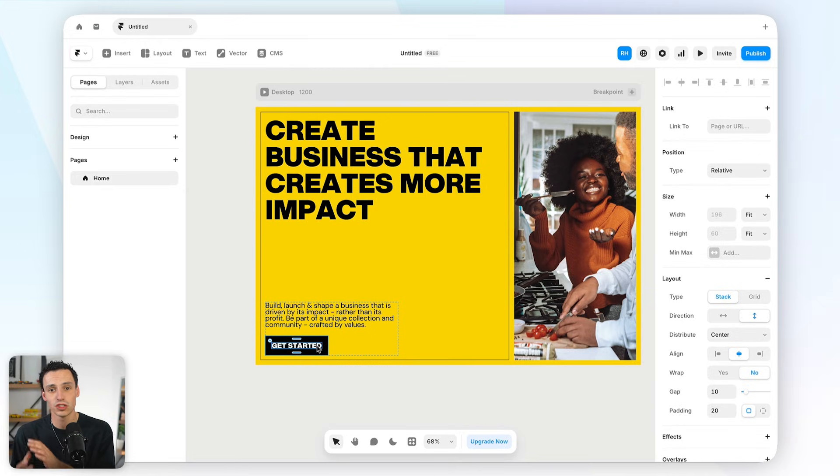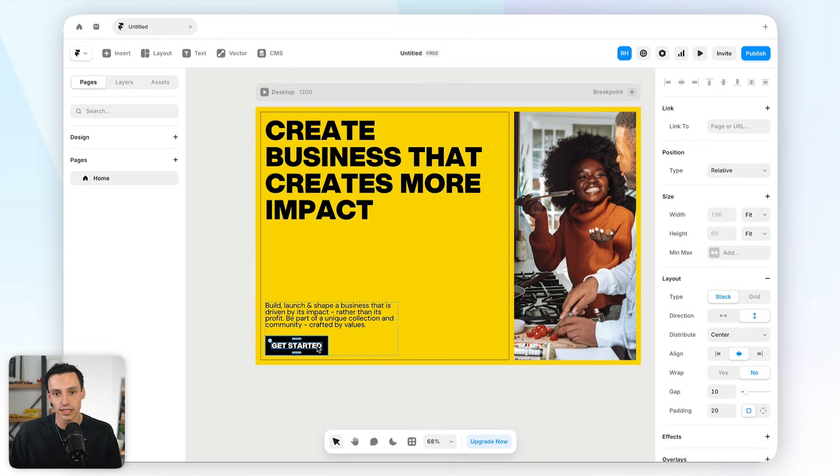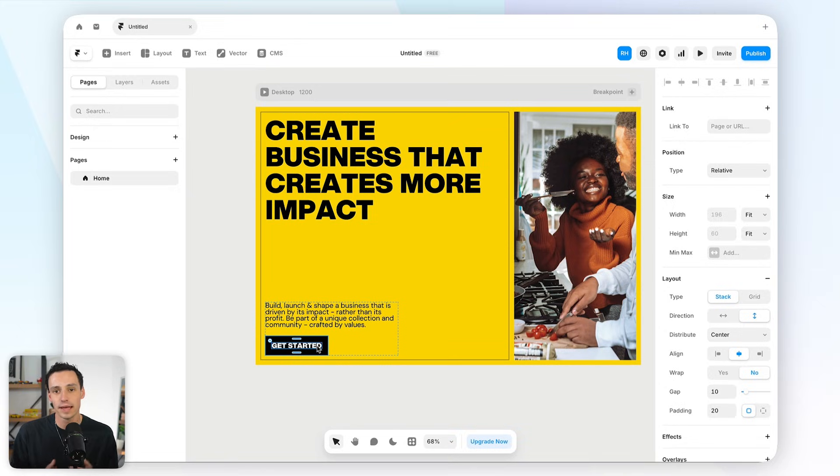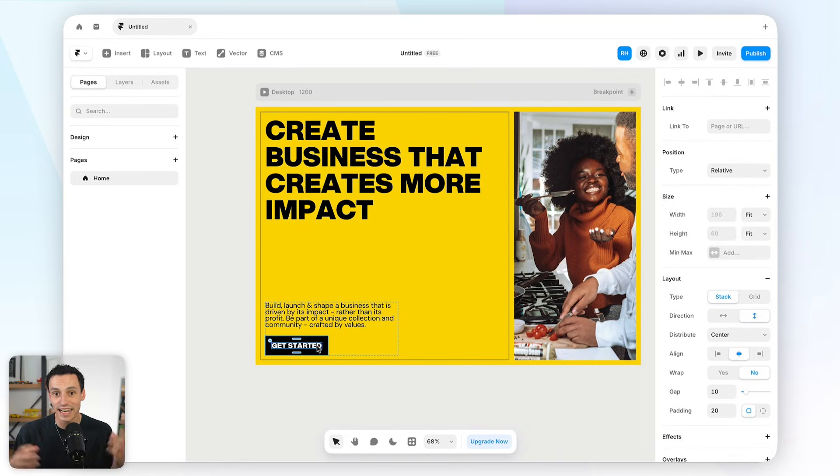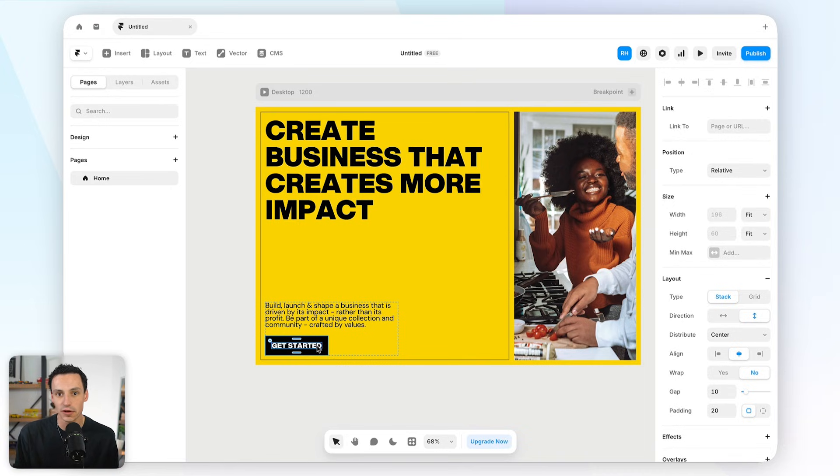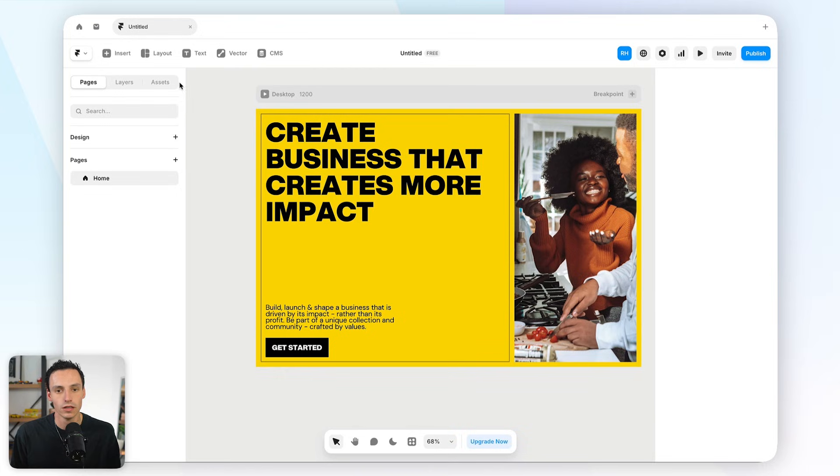So components are essentially reusable assets that we want to use globally across our entire website. For example, you might set up a button as a component because chances are you're going to use that button multiple times throughout your website. Another example is a navbar and a footer. Because every page on your site needs them, you would actually set these up as components. And the really powerful thing about components in Framer is that they're global. So when you make a change to one, it updates everywhere, meaning you can have a really consistent design system across your entire project.